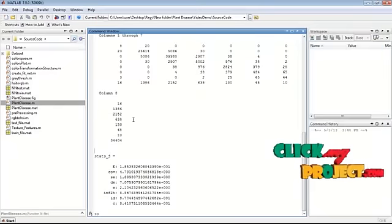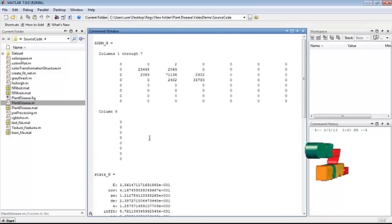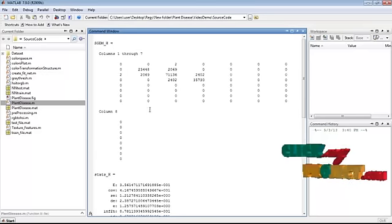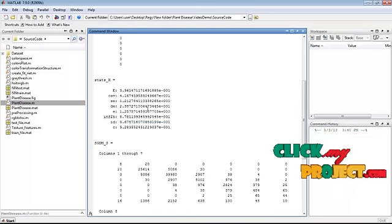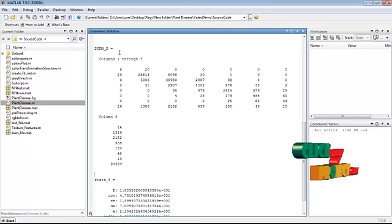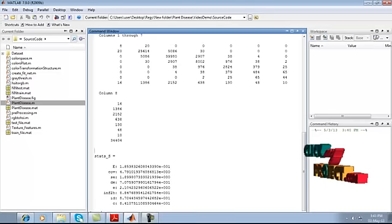The features extracted are being displayed here. This is the SGDM of the hue component and this is the SGDM of the saturation component.